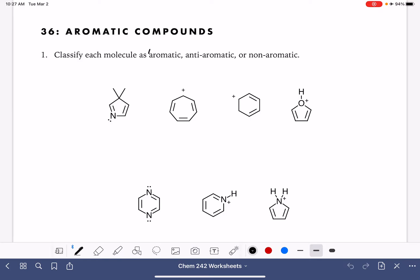First of all, aromatic and anti-aromatic compounds have to be a ring. Non-aromatic compounds could either be a ring or a straight chain. All of these molecules are rings, so we're not going to be able to use the ring criterion to classify anything as aromatic or anti-aromatic.